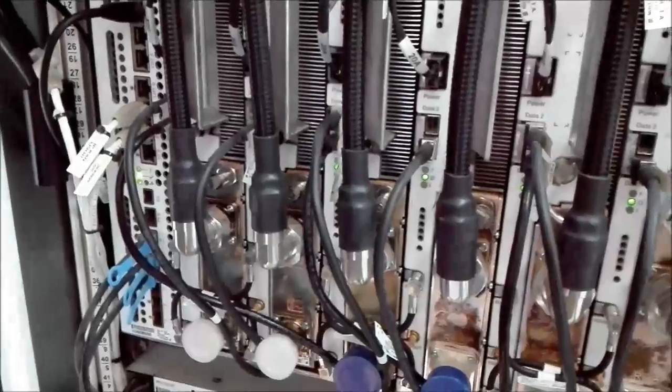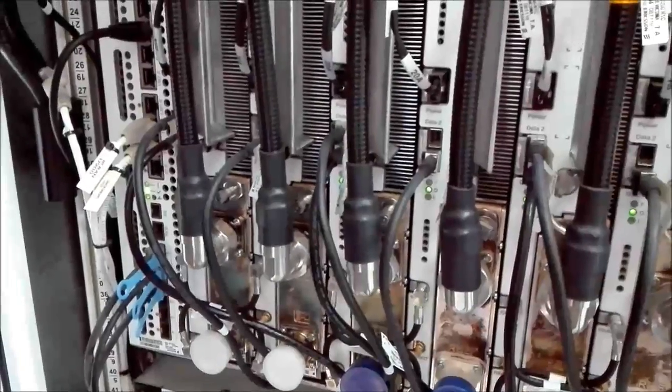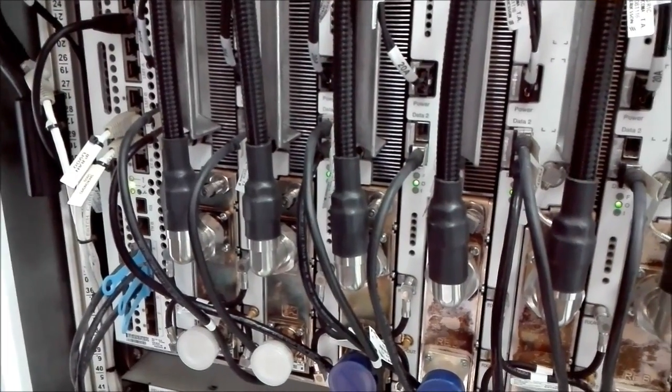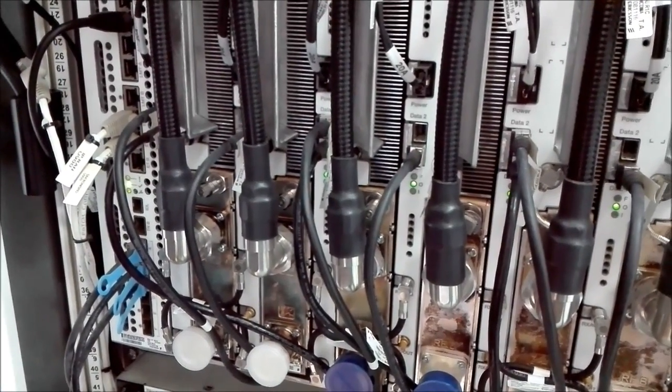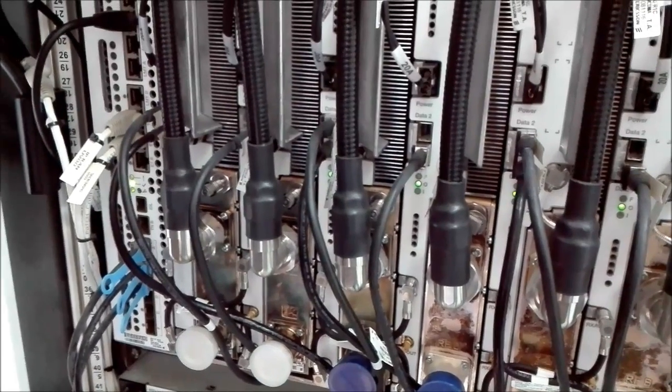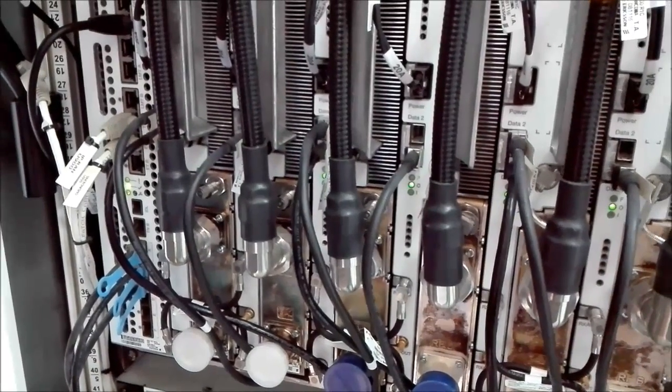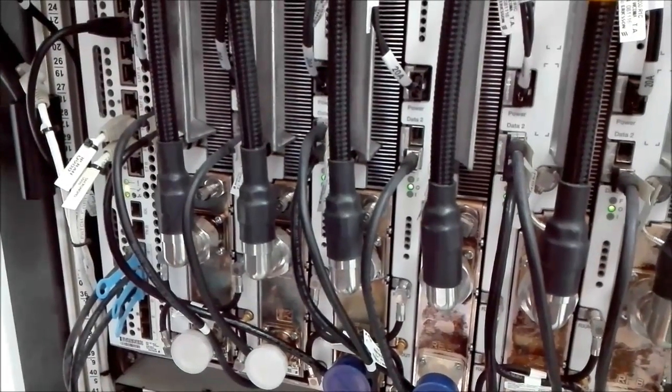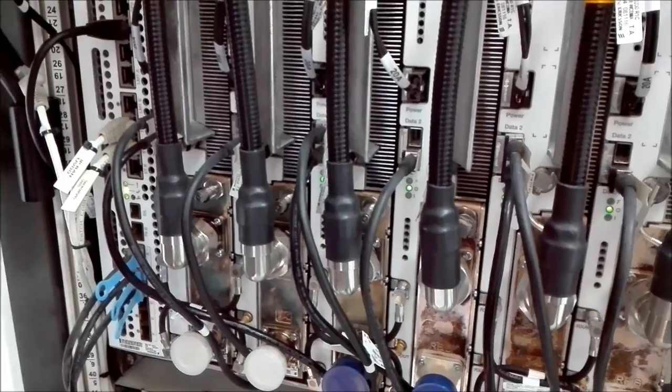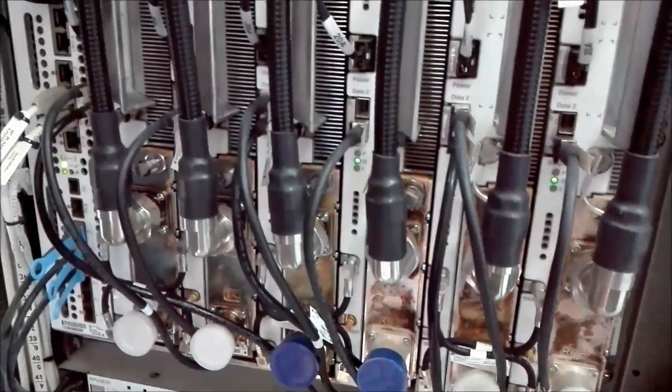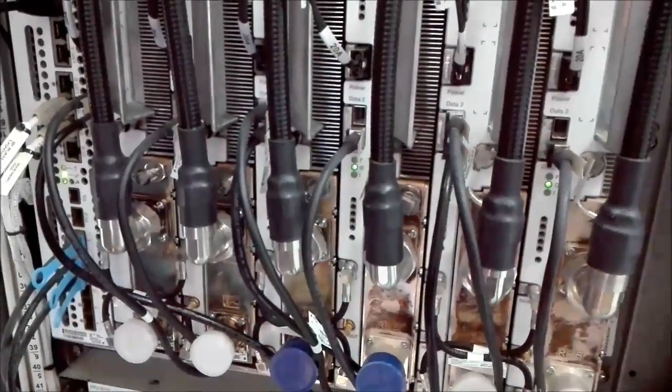Nowadays, the equipment manufacturers are using the newest technology which we may call the SDR or the Software Defined Radio. What does that mean?